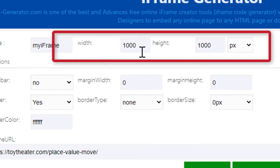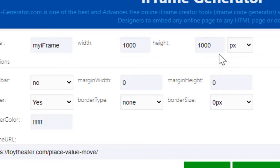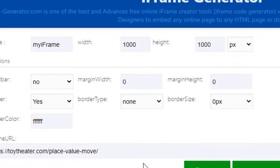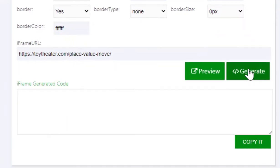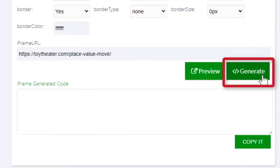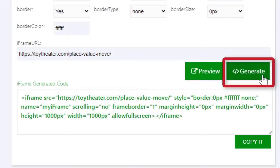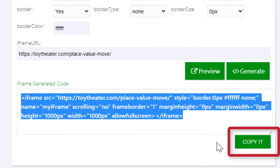At the top you can change the width and the height and make sure they are at a thousand. Then click generate and it generates an iframe code. Then click copy it.